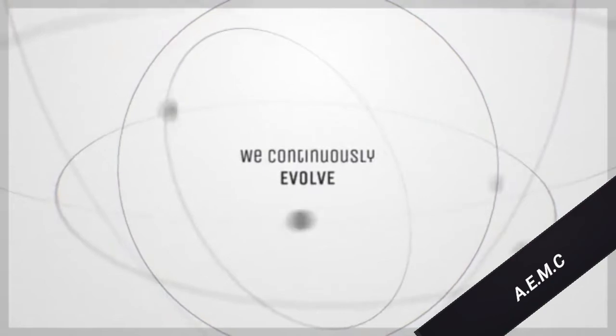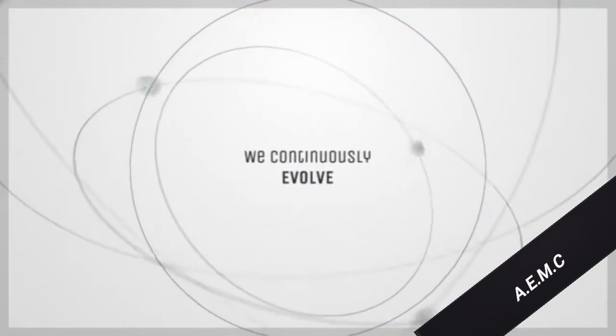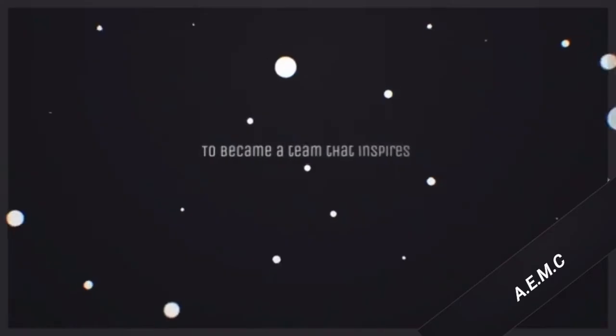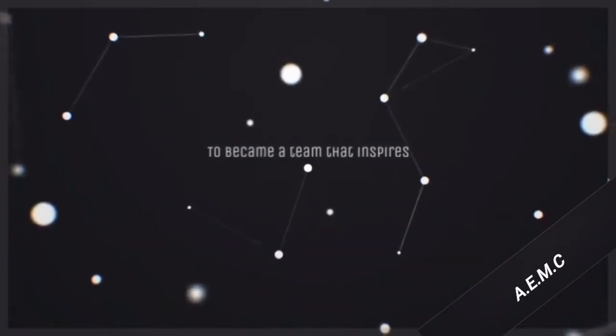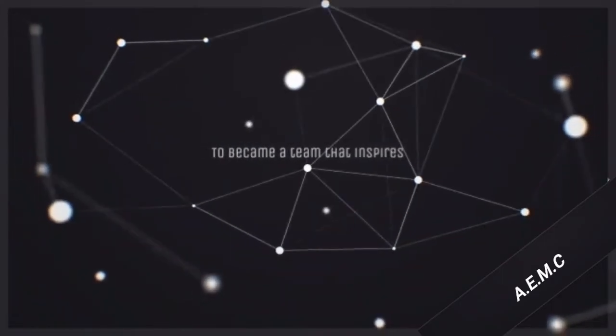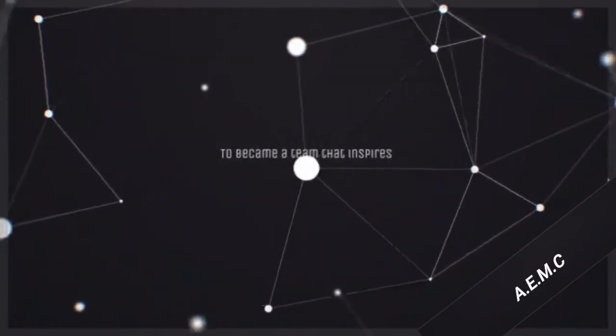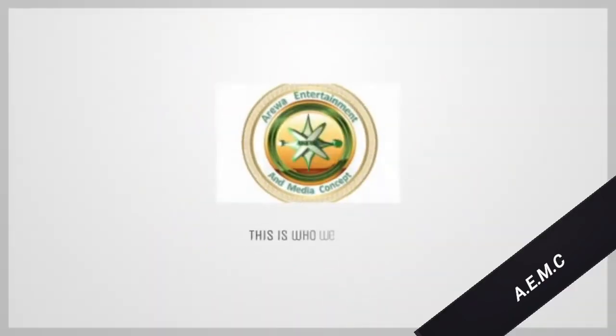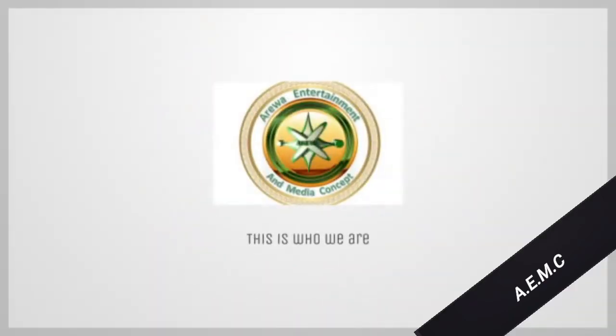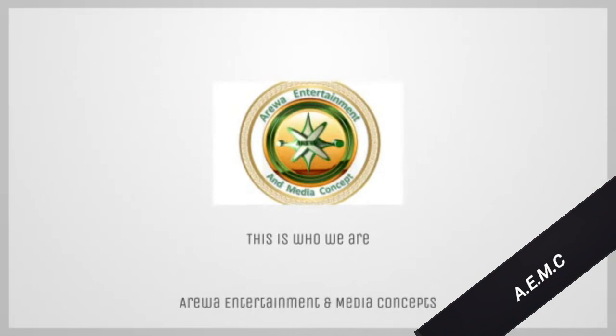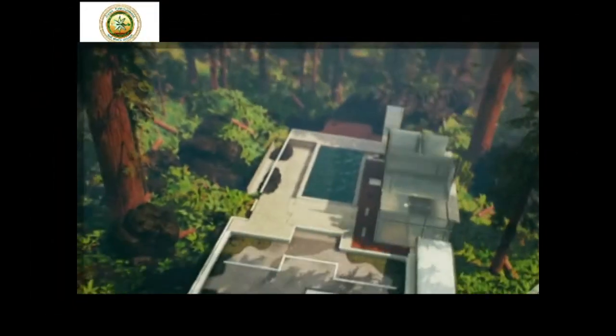Continuously embarking to become a team that inspires. This is who we are: Arriway Entertainment and Media Concepts, home of creativity. Happy 2 years anniversary.